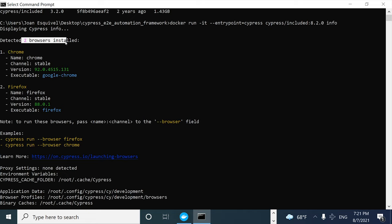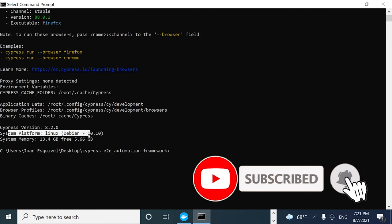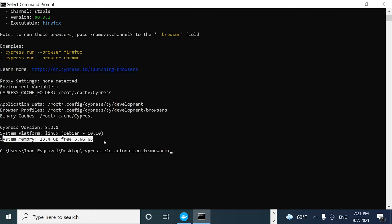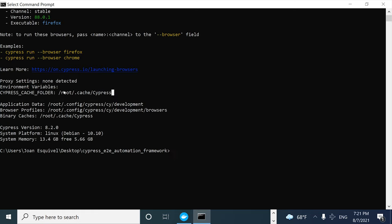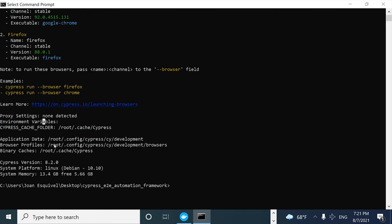As you can see, we have two different browsers installed: Chrome and Firefox, along with their versions. If we go to the bottom, we can check the Cypress version installed. The system platform is Linux Debian 10.10, and we also have the system memory available in that container. We also have information like proxy settings, environment variables, application data, and a lot of other relevant information about this container.